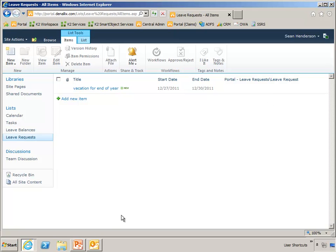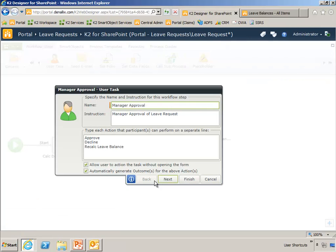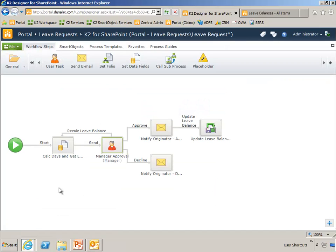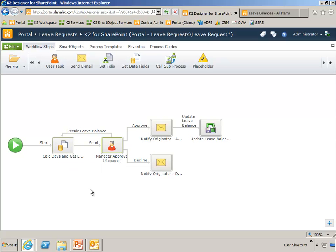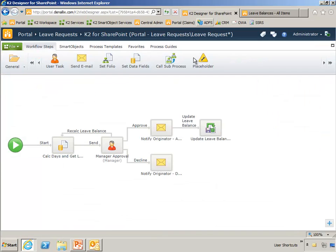That's going to kick off our leave request process. Now the first thing that that leave request does is sends a notification and I'll just show you the process right here. It's going to calculate the number of days the person has requested off and get their leave balance from a list in SharePoint. This could be any line of business system. You'll see that Sean here has 21 days of leave saved up.